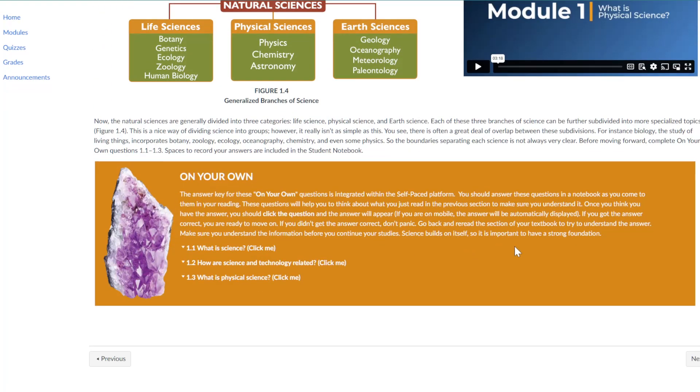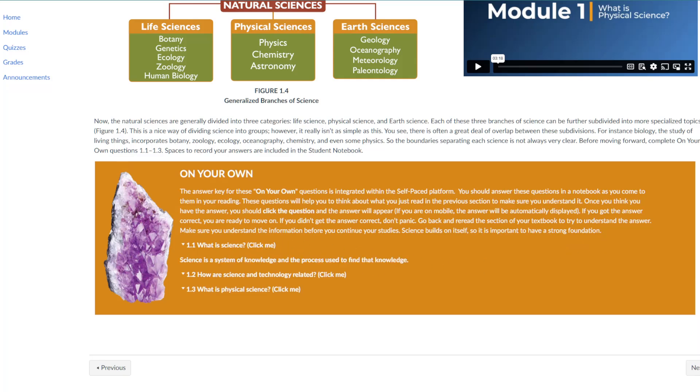Students will read the question and write their answers down. Then they can click the question and a drop-down will appear with the answer.